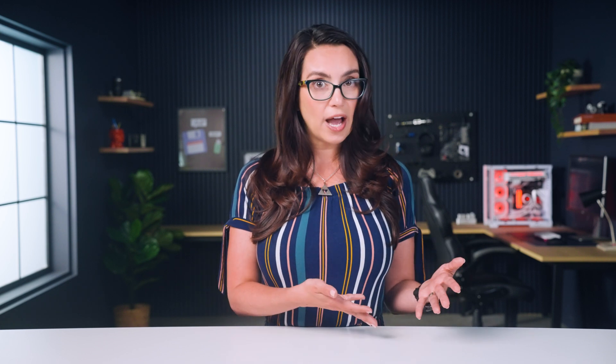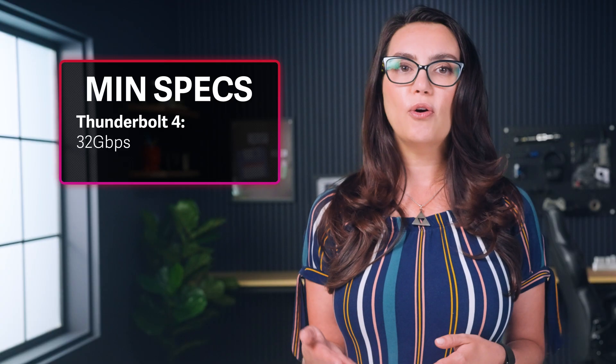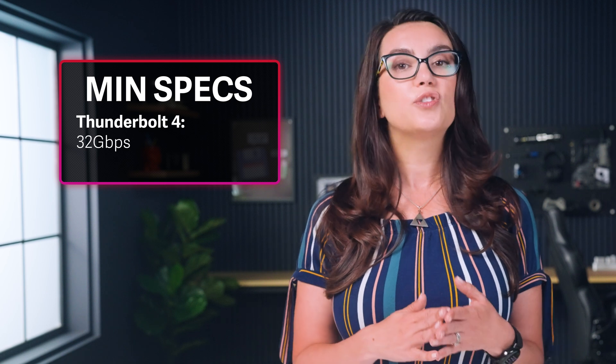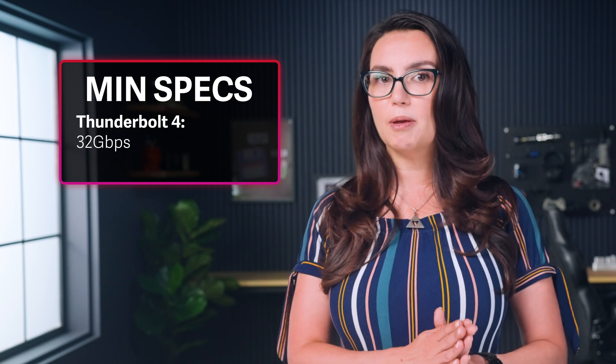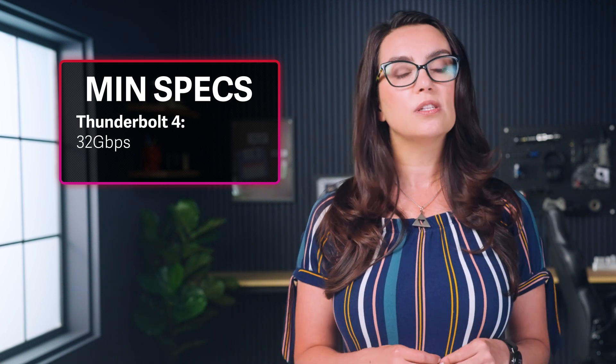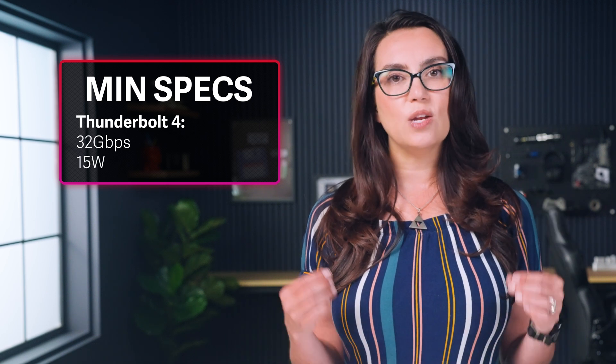Now, just like USB 4, Thunderbolt 4 has minimum implementations for more budget devices as well. Thunderbolt 4's minimum speed requirement is 32 gigabit per second, and minimum power delivery is 15 watts.